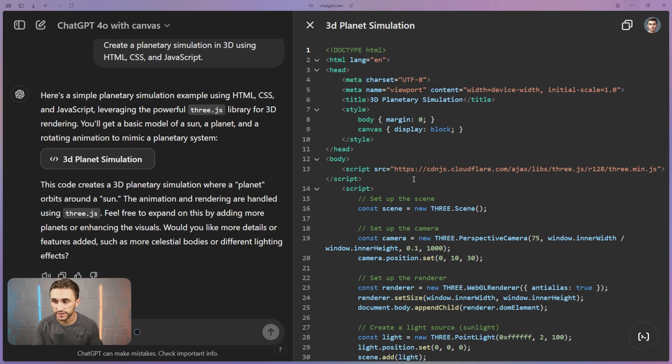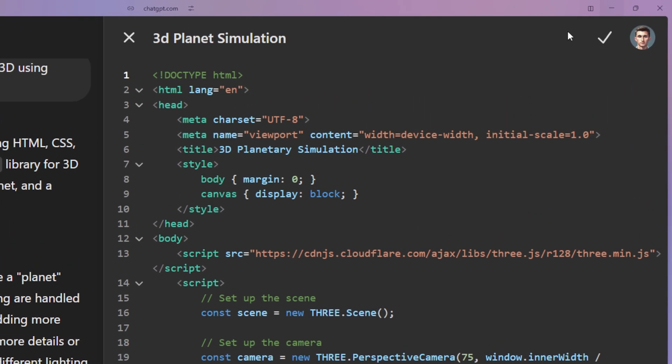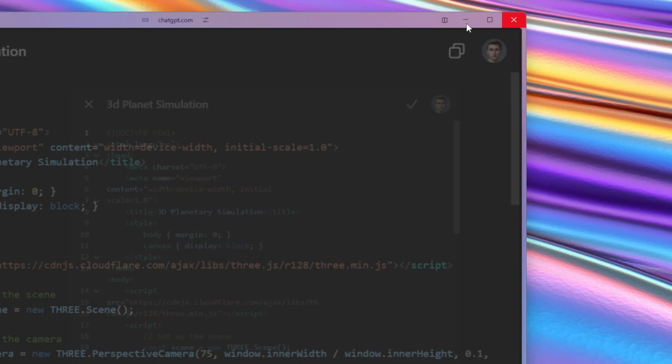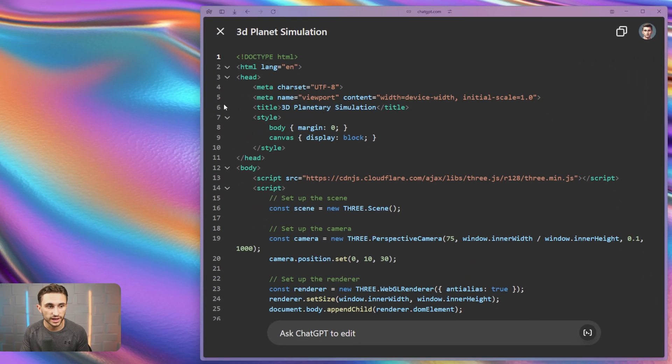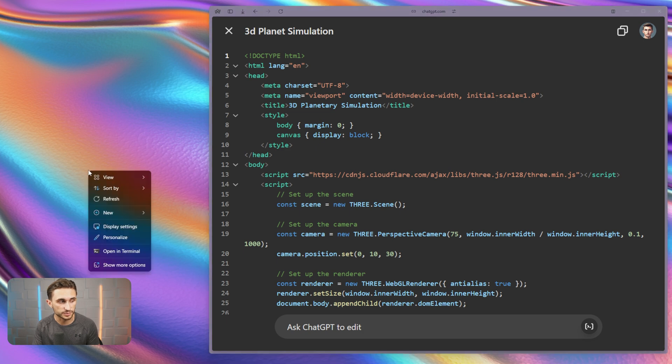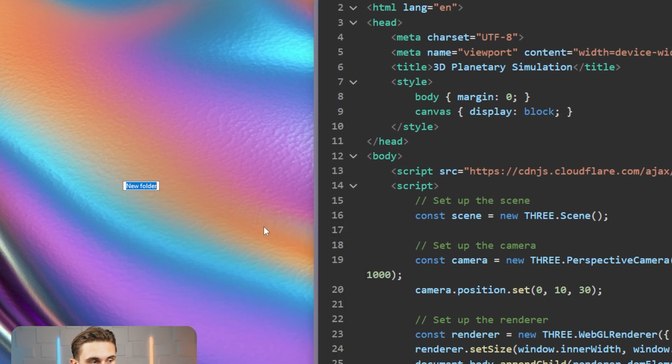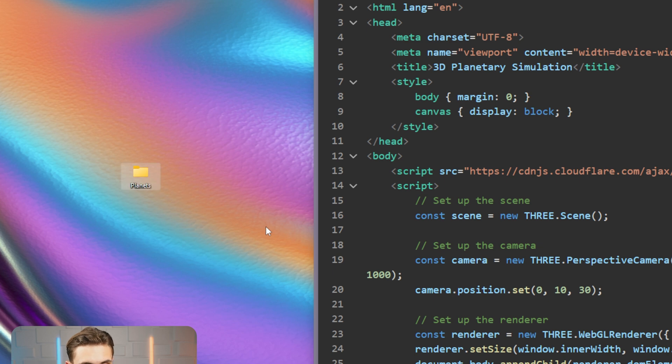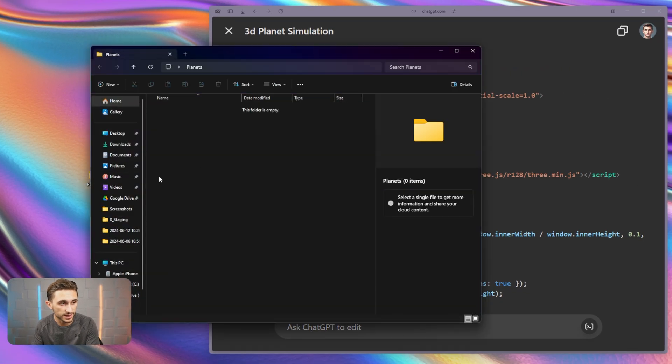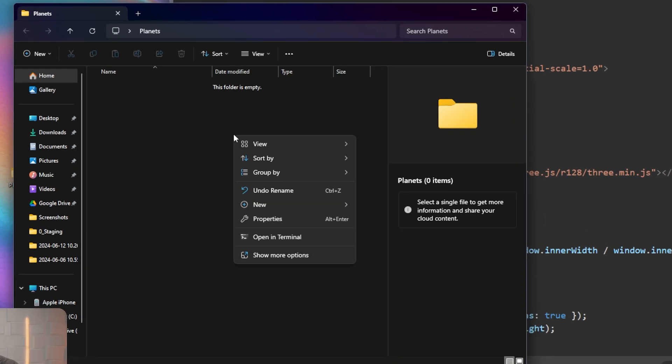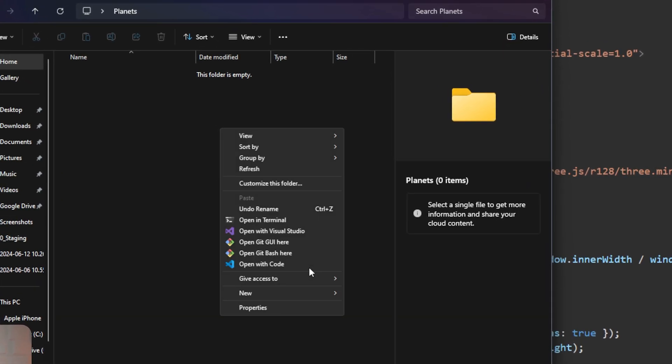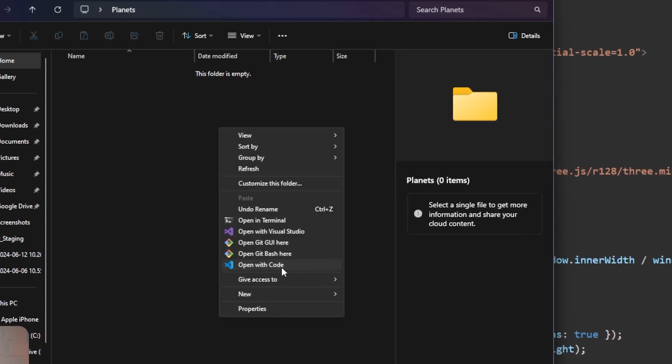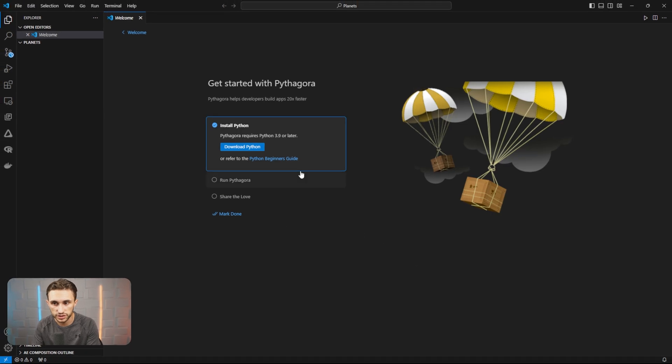So let's go ahead and copy this. Let's take it over to our desktop here. And the way that I'm going to run this is just by creating a new folder. And I'm just going to call this planets because this is a planet simulation. So let's go ahead and open this up. We're going to click into the empty space and we're going to open this with VS Code. If you don't have VS Code installed, you should get it installed. It's really simple to use.